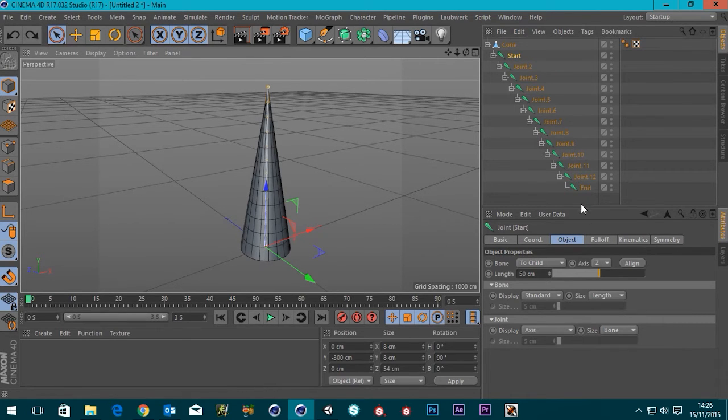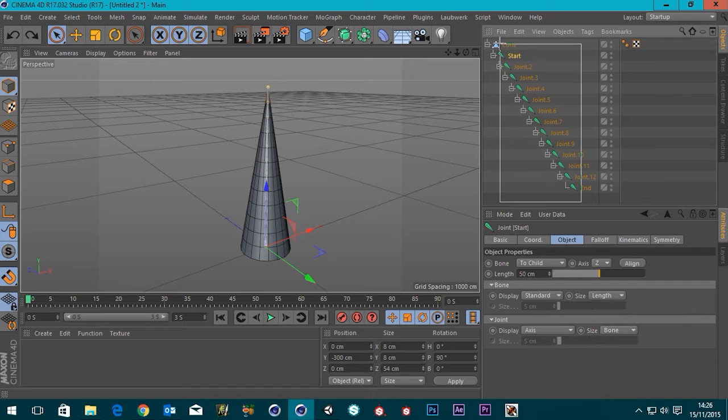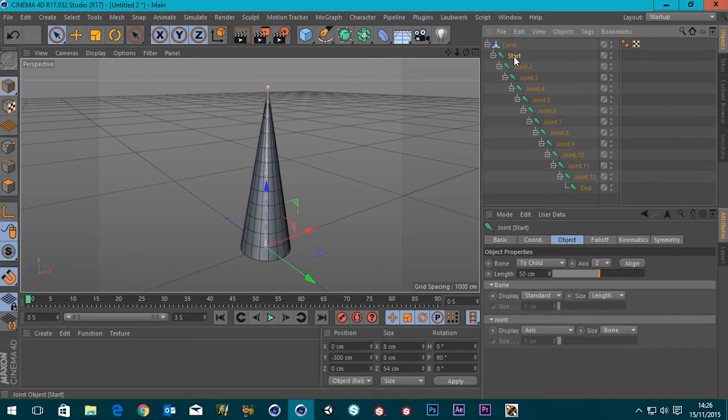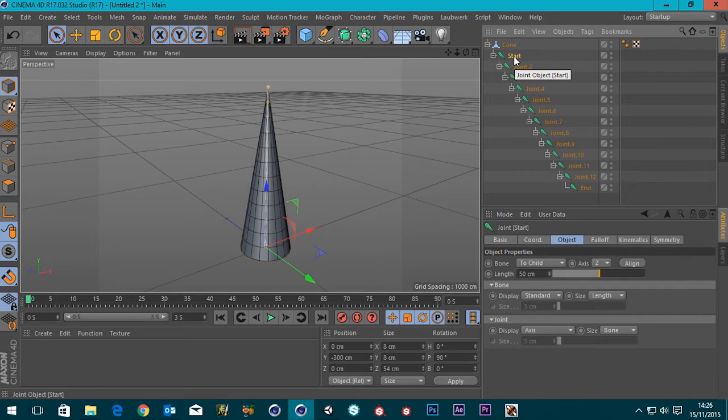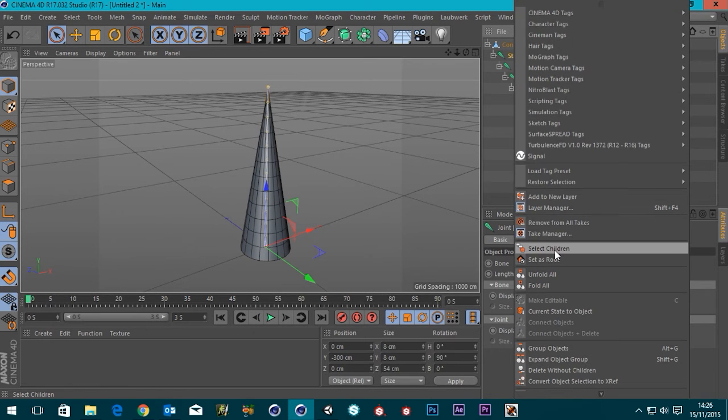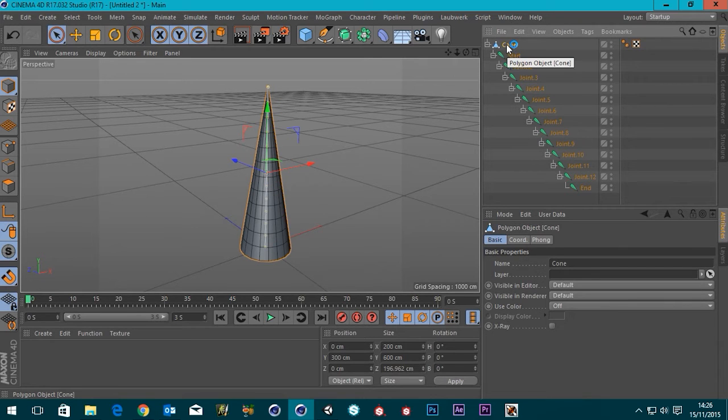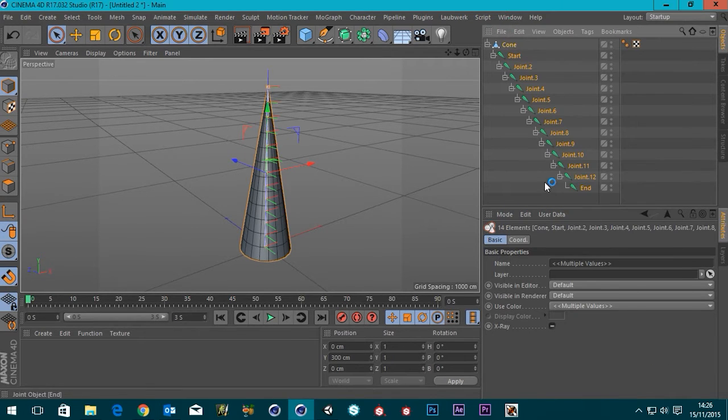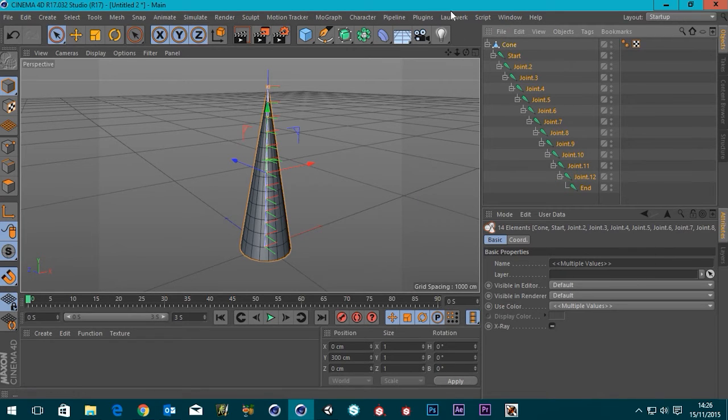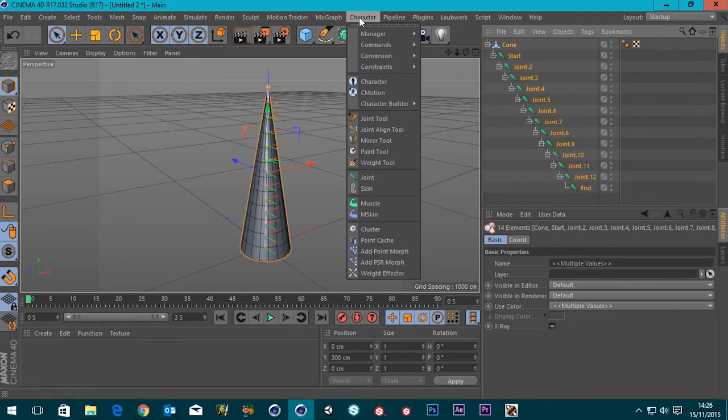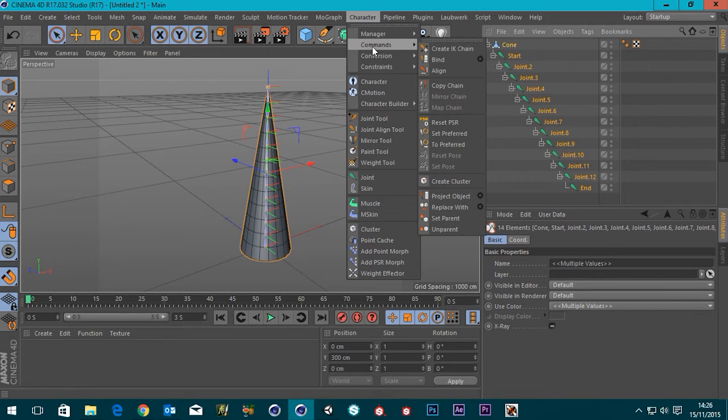So what we do is we select everything. You can actually select start, right click, and then say select children, and that will select all of them. So you can actually do that from the cone. If you go to the cone, right click, select children, it will select everything, including the cone itself. Then we go up to the character menu at the top here. Drop that down. And then we've got commands. And we've got this bind.